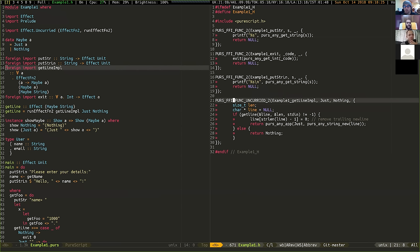There's also an uncurried variant being tried out. There's a different variant of these funcs where the macro gives back an uncurried function, similar to how there's a make_effect_fn2 in PureScript.